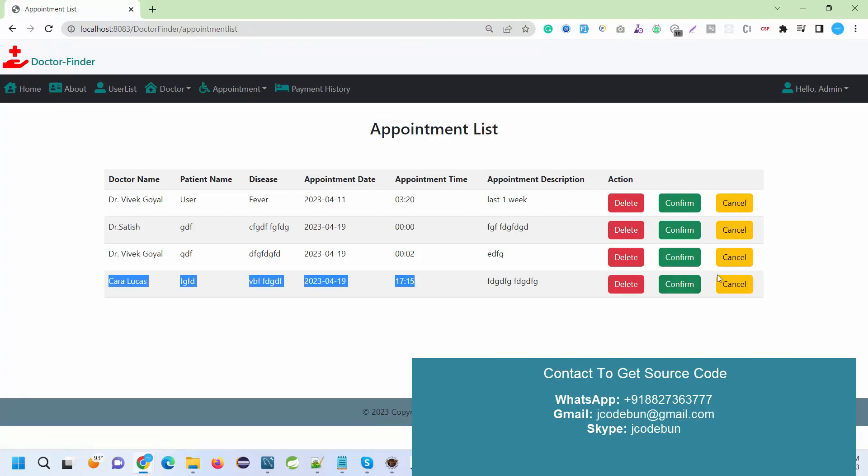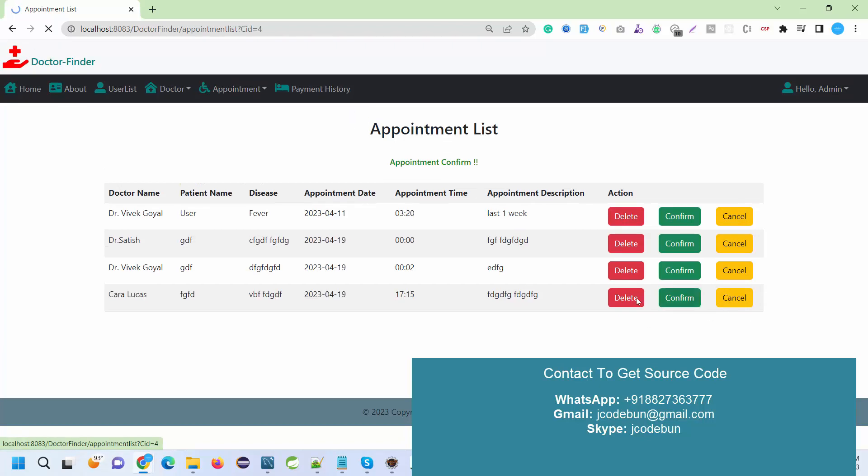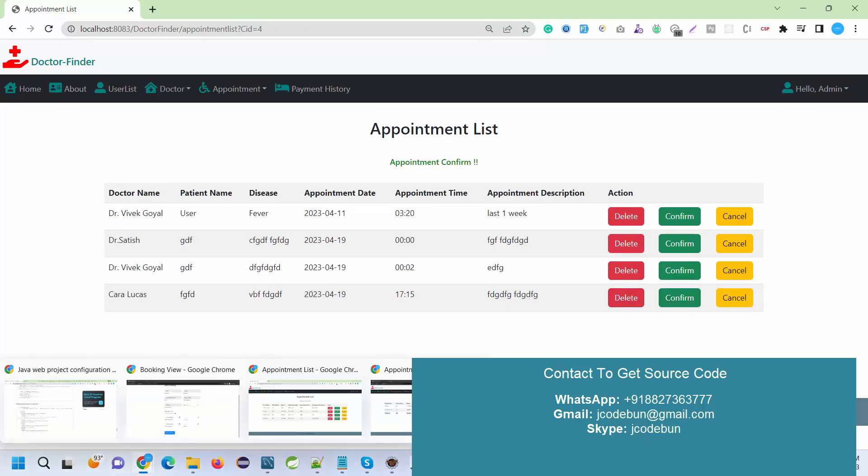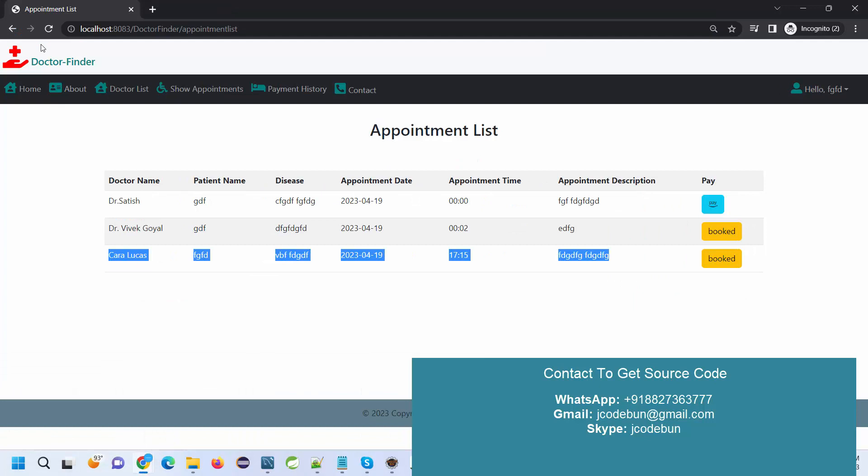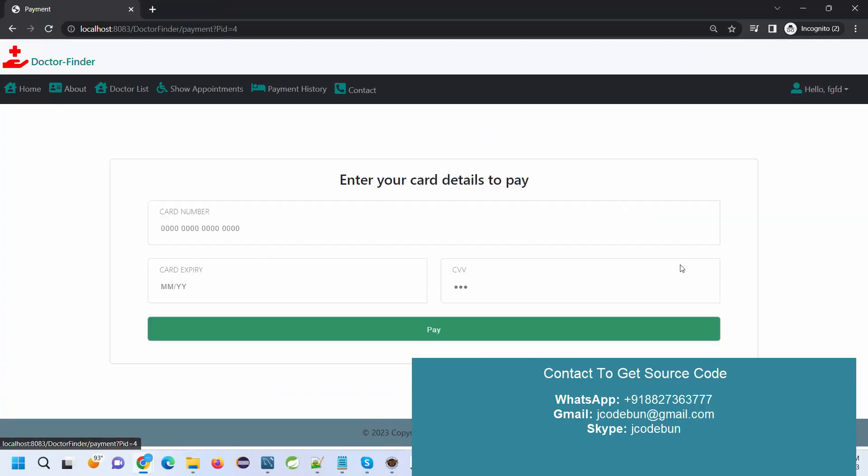This is the appointment that is booked. Currently it's showing Booked, but when I go to admin again and I will refresh my appointment table, I got the new entry.